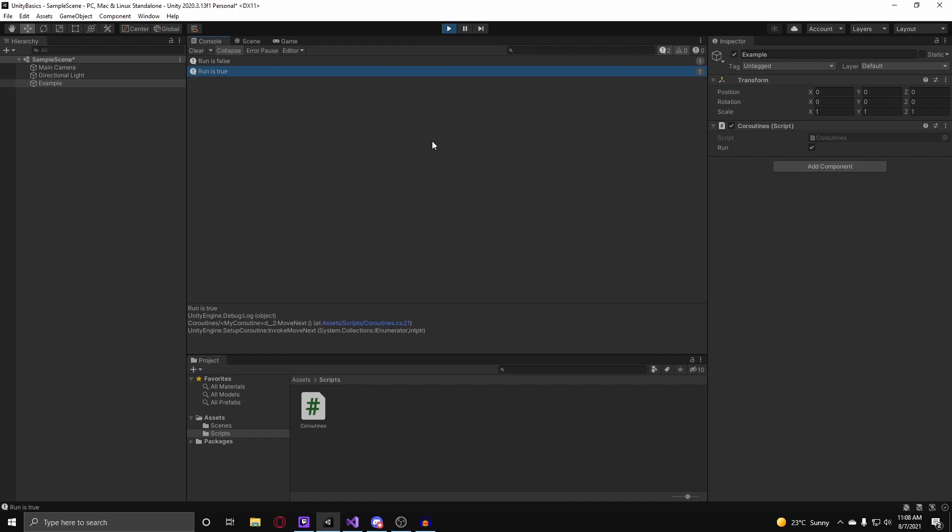It's mainly delayed functions and I believe we went over yield return, wait for seconds, wait for seconds real time, and wait until. The three main wait types that you'd use a lot when you're working with coroutines in your code.